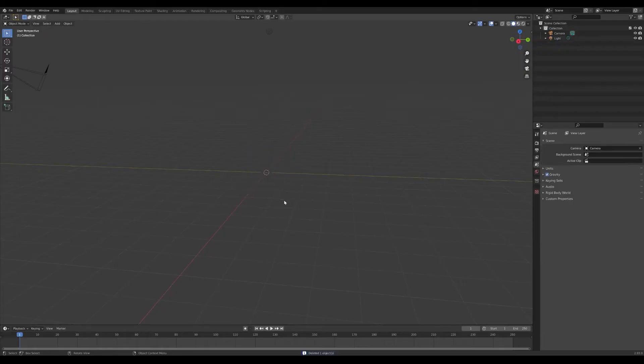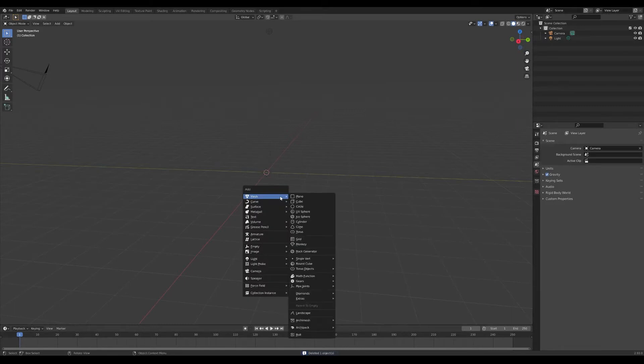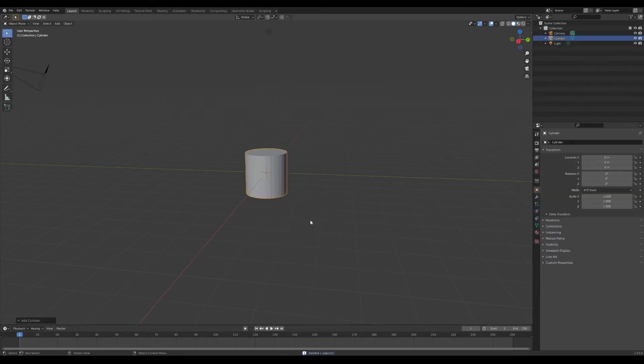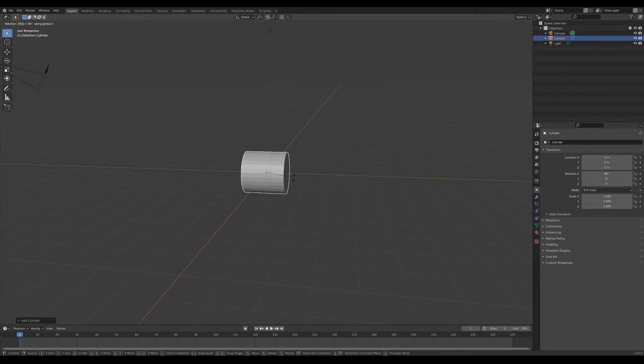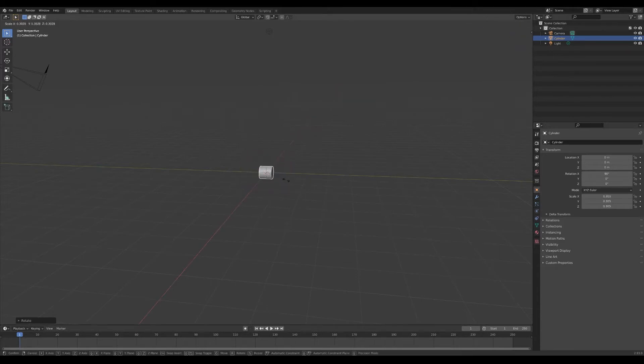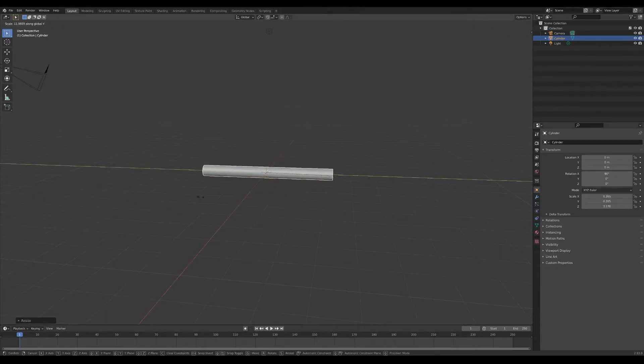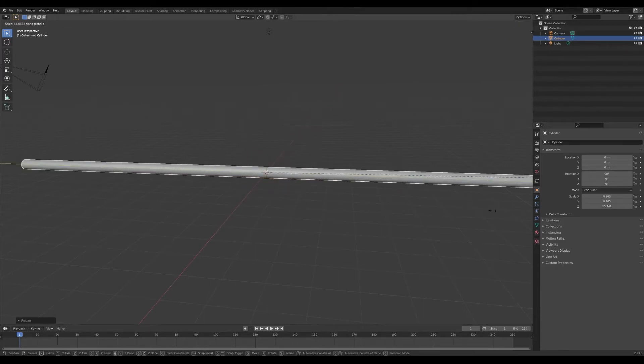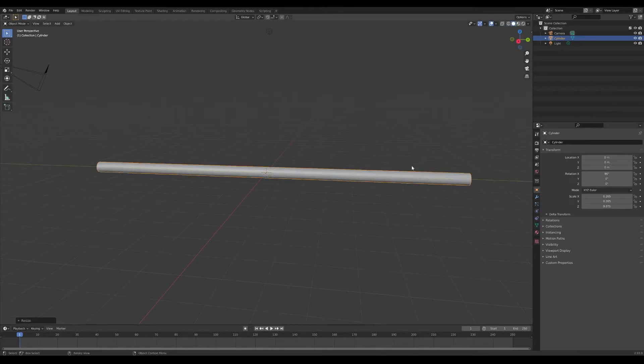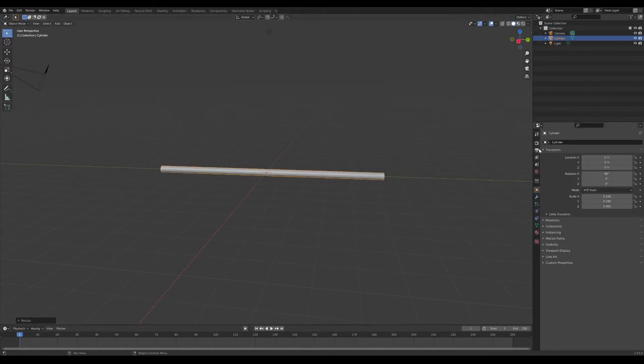What I want to do is delete that square and add a cylinder, rotate on the X 90 degrees, scale it down and extrude on the Y axis. Now a couple things that you will want to do is go into your render properties.